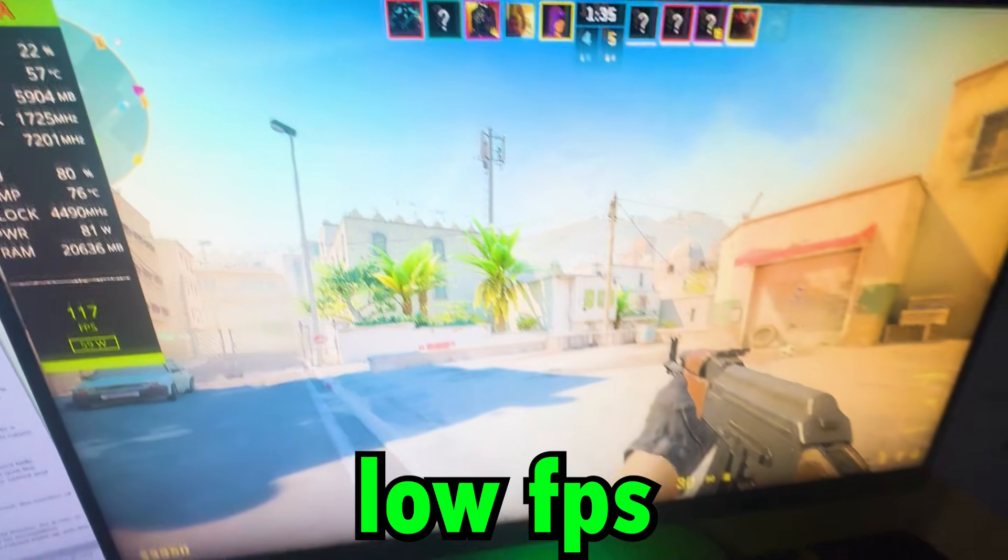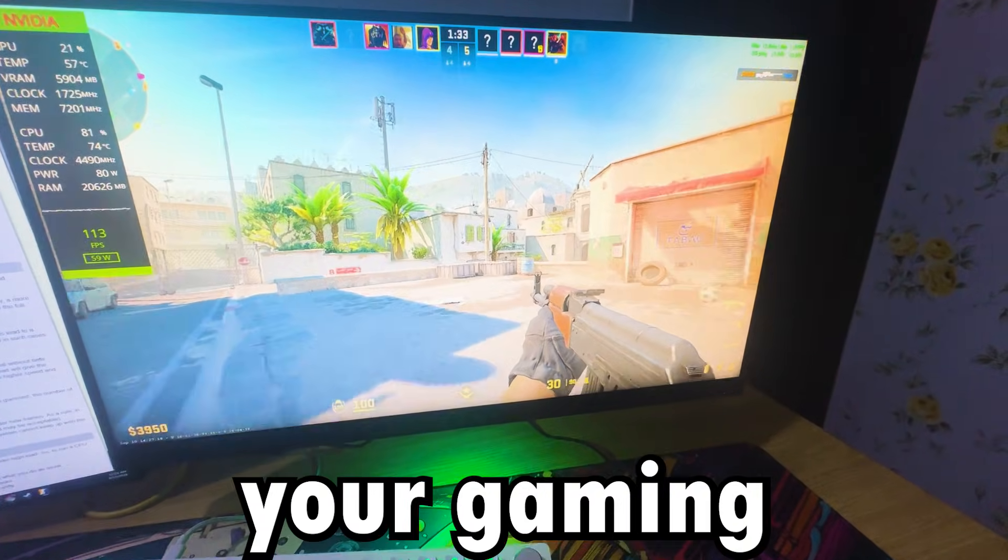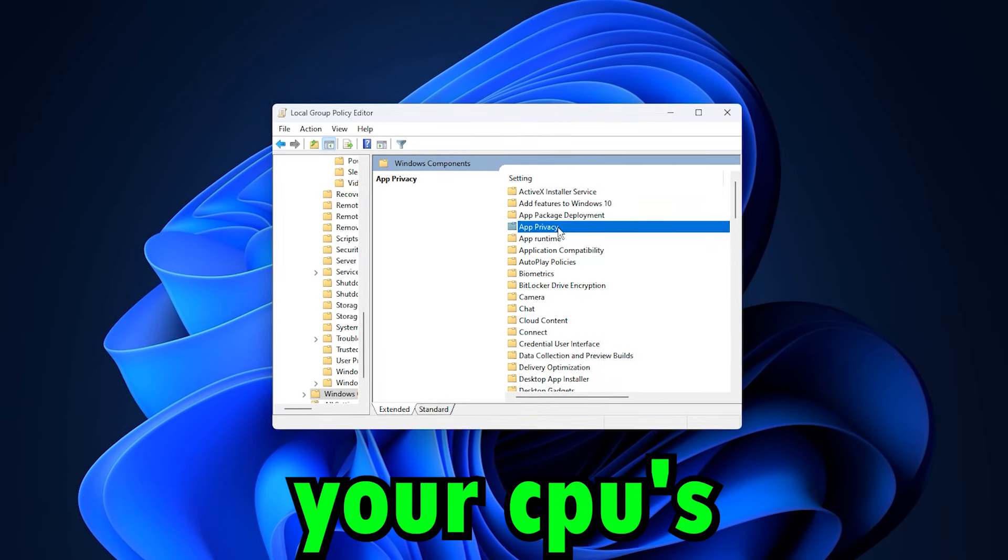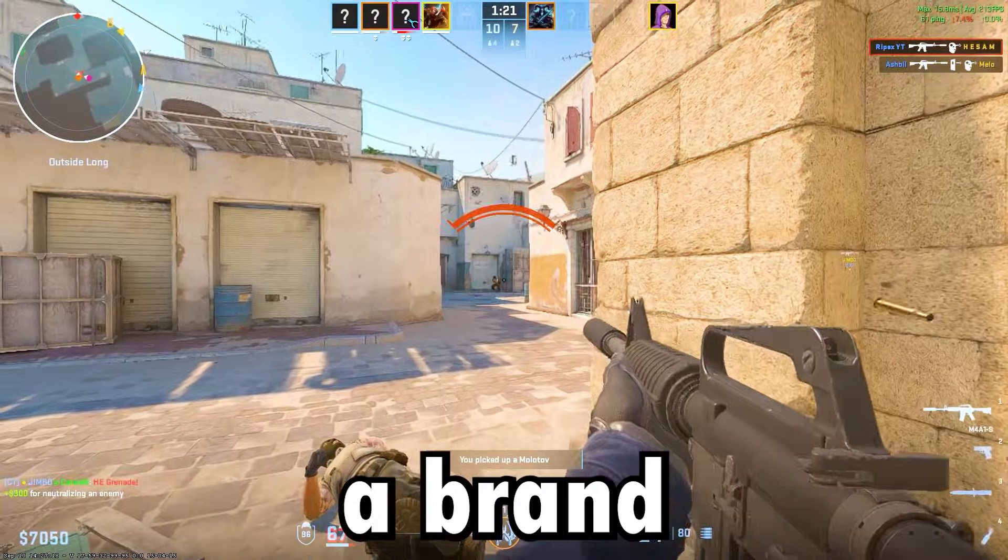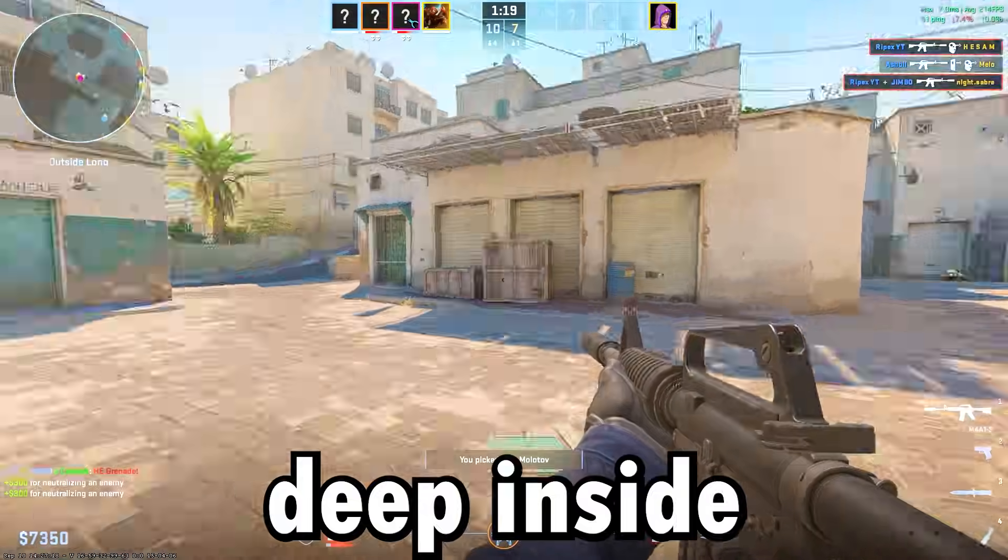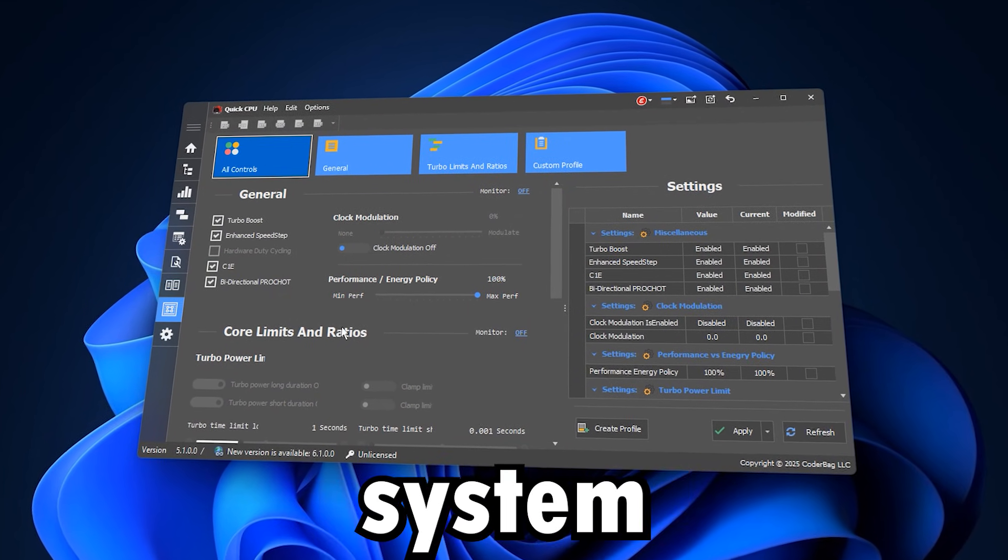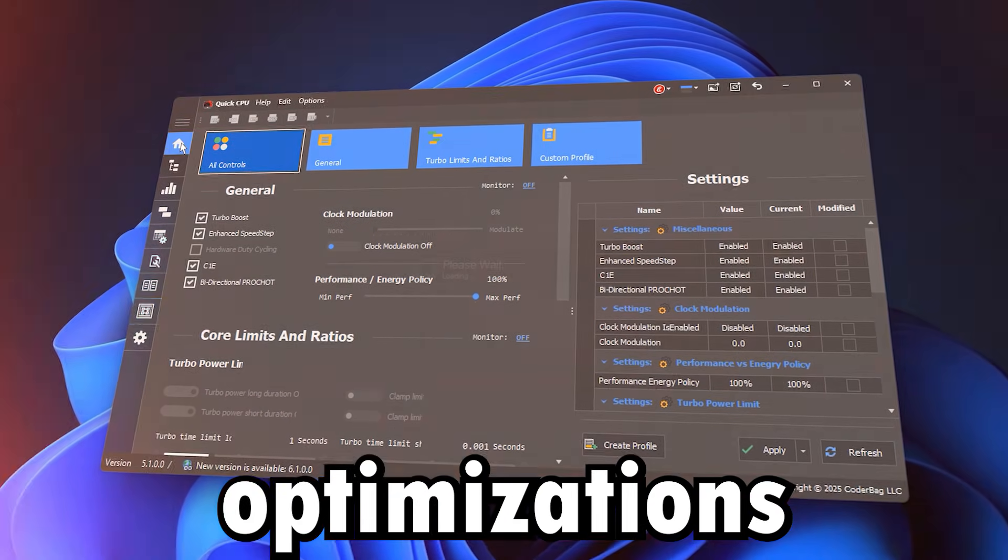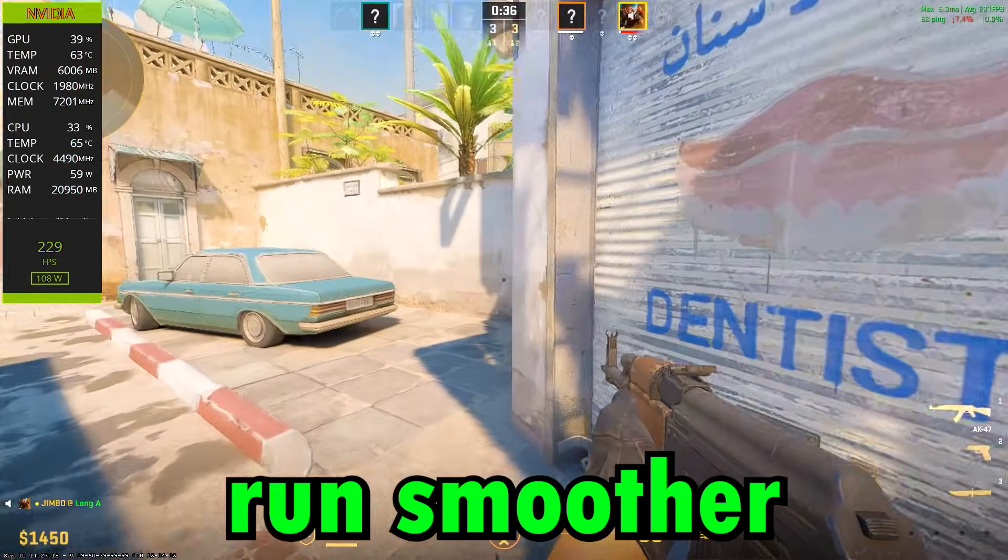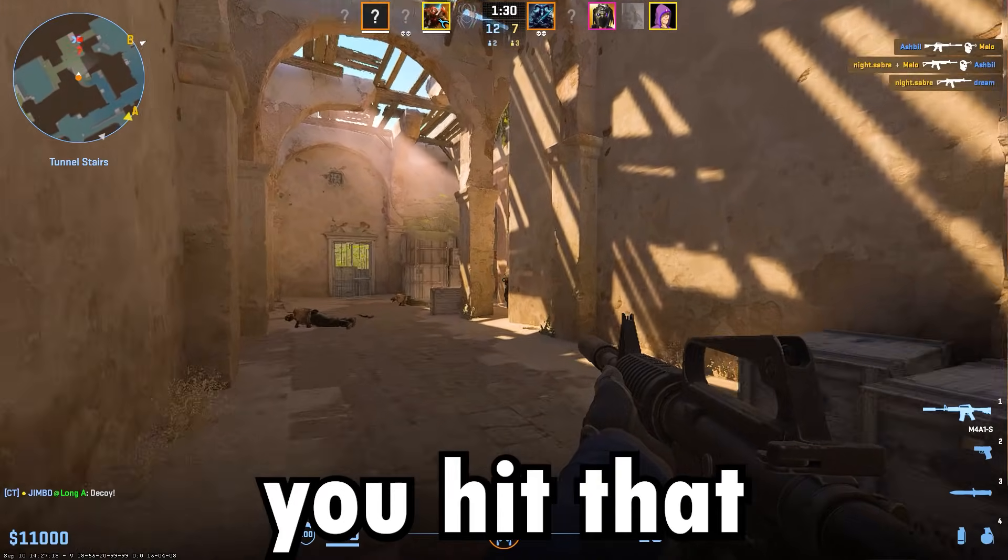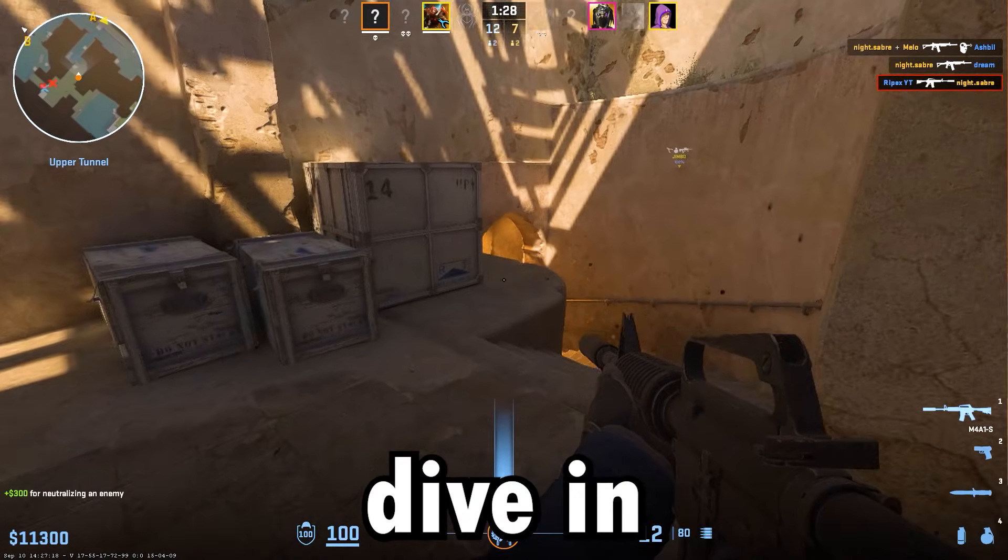Are you tired of low FPS, stutters and lag ruining your gaming sessions in 2026? What if I told you the key to unlocking your CPU's full power isn't a brand new processor but hidden deep inside Windows itself? Today, we're going to dive into powerful system tweaks and CPU optimizations that will make your games run smoother, faster and more responsive than ever. Make sure you hit that like button and subscribe, let's dive in.